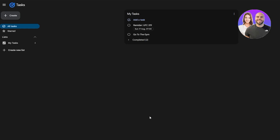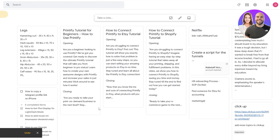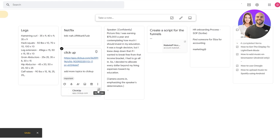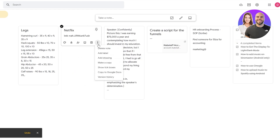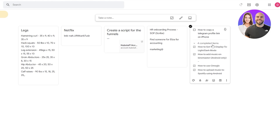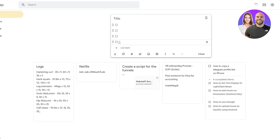Another cool Google tool is Google Keep, also known as Keep Notes. You can use it for tasks as well. You can create a new list, add items or tasks, and pin them. One of the cool features is adding labels, marking items as important, and setting reminders. You also have archives and a bin to manage or recover notes.